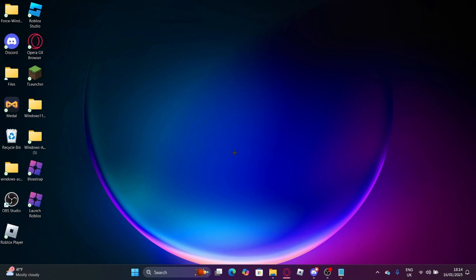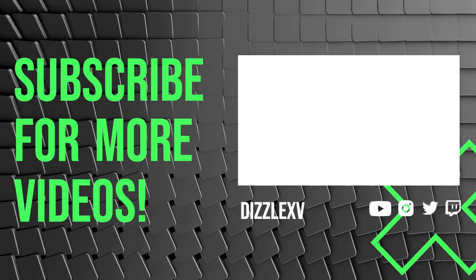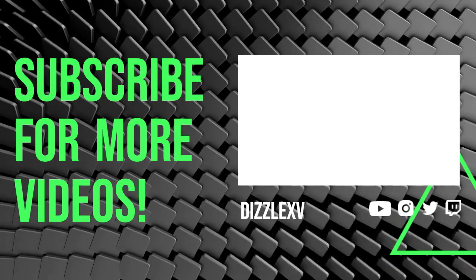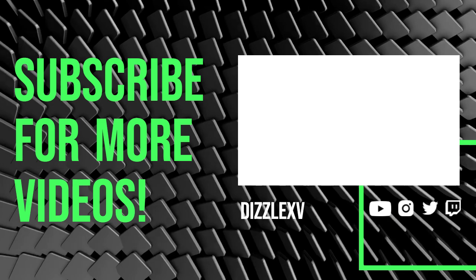Thanks guys for watching. Make sure you subscribe and like, and let me know what videos you want. See you guys in the next one. Bye.